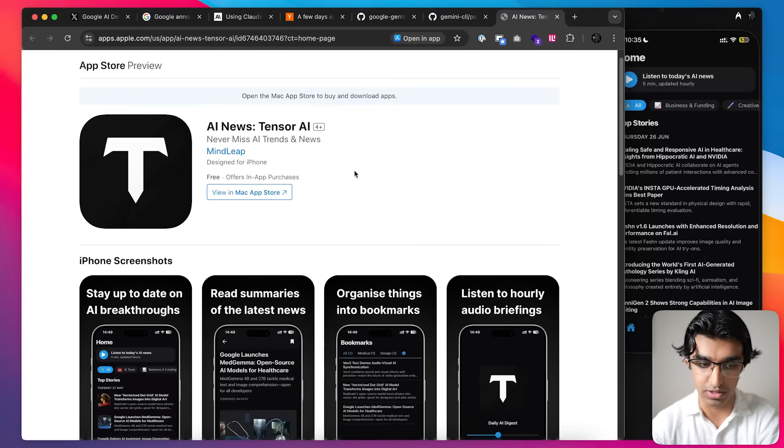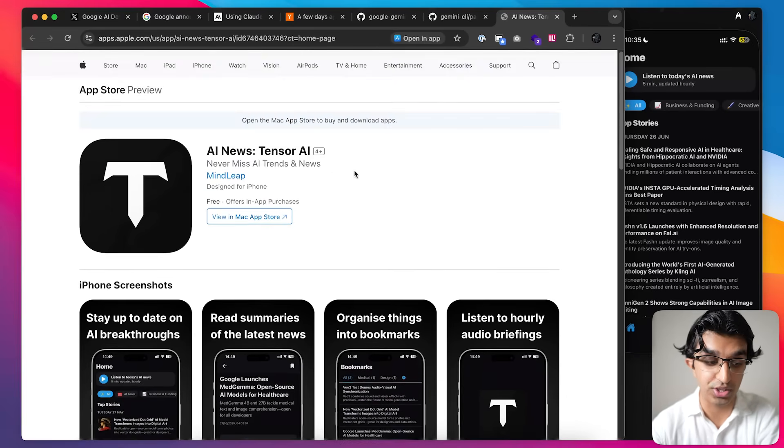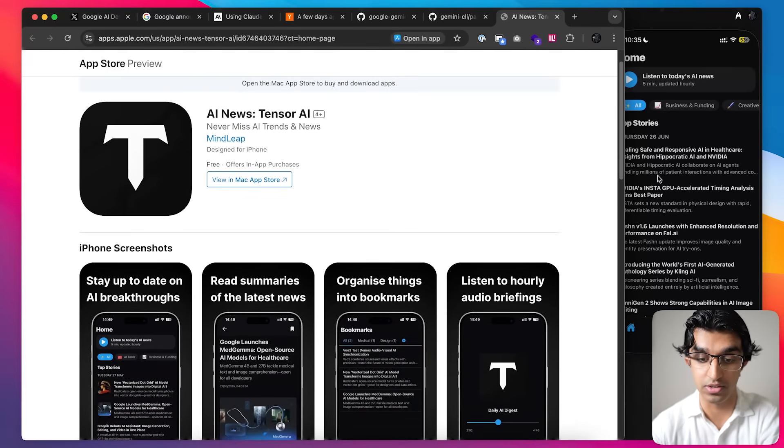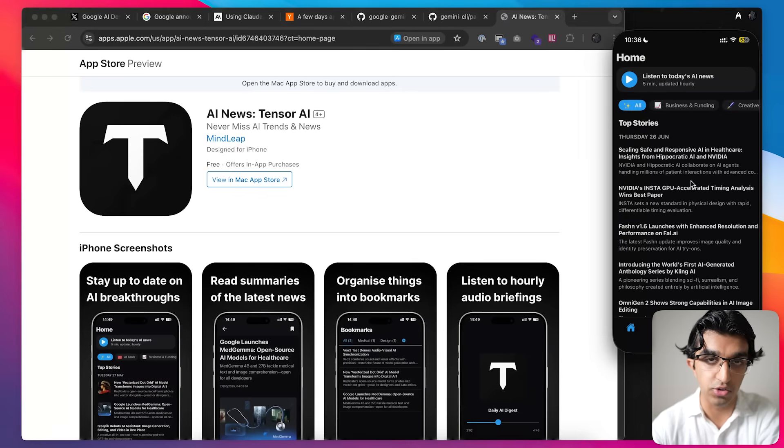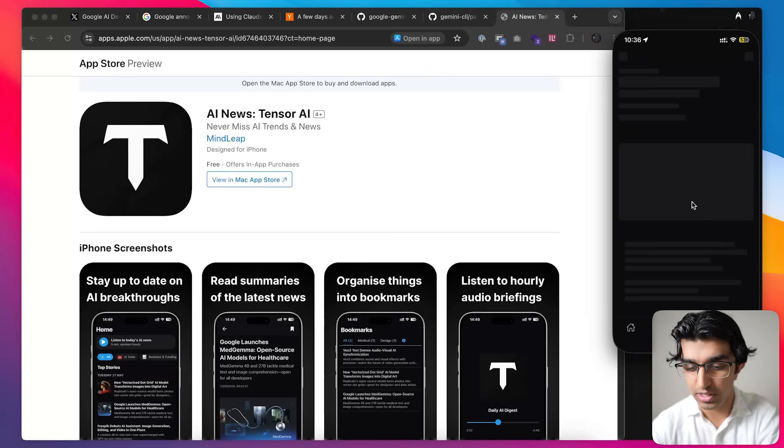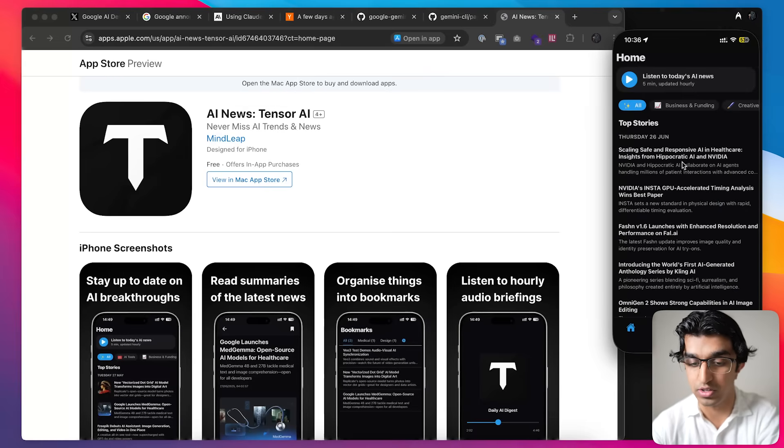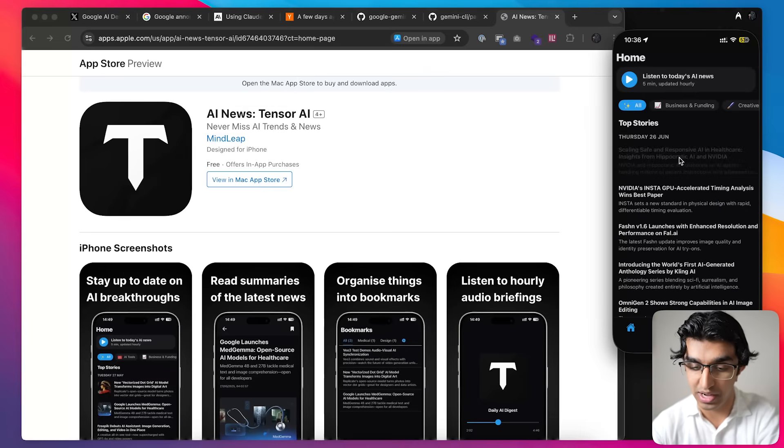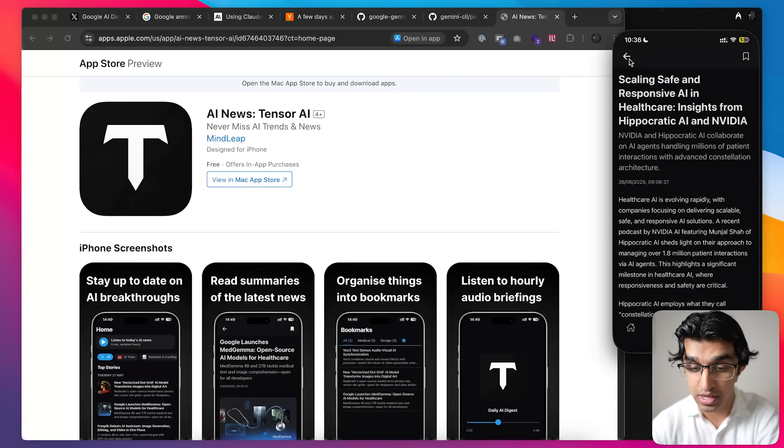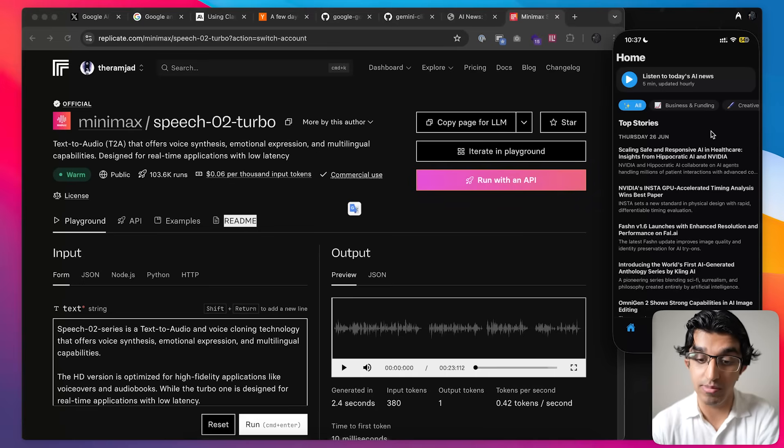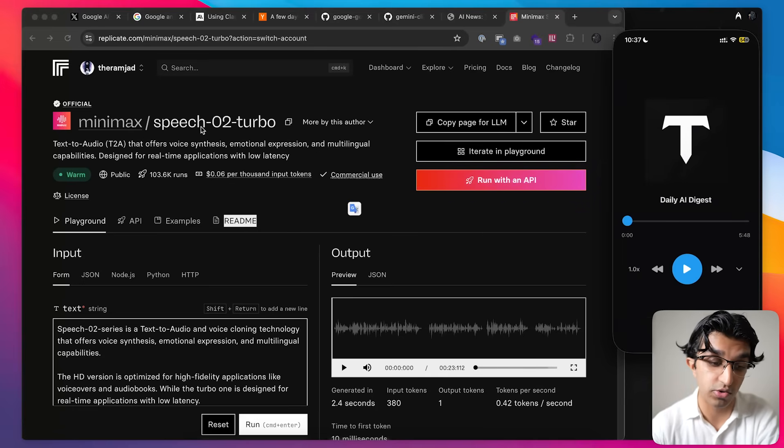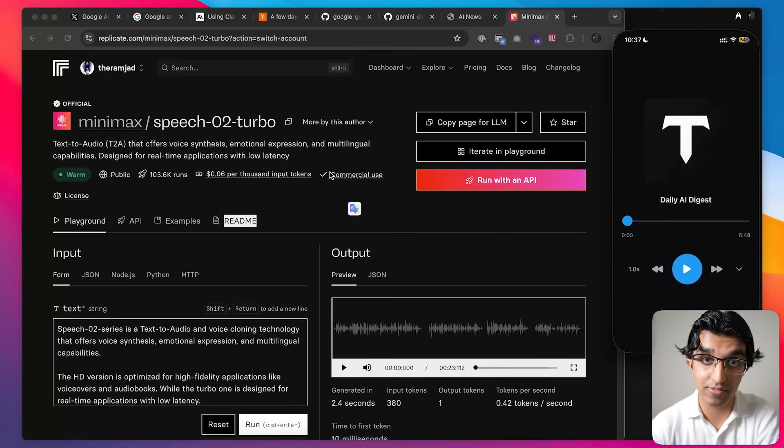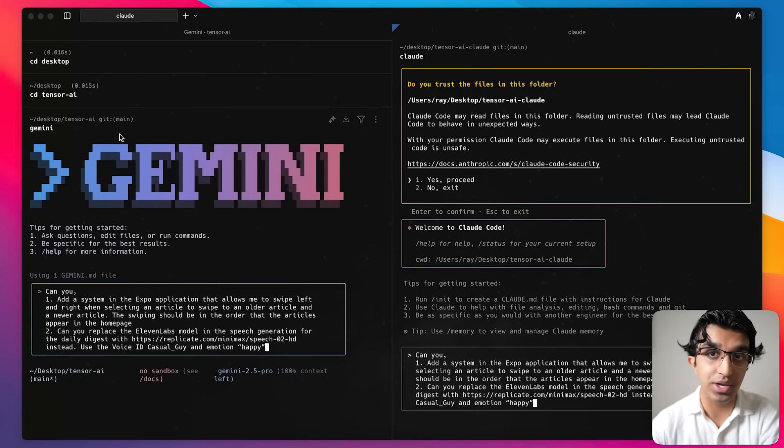A relatable example I use is Tensor AI, and this is an application that I made for staying up to date with the latest AI news. Right now you can download it from the app store and you can put in your interests and it will only notify you about the AI news that it thinks is relevant to you. Basically what we're going to do is we're going to add a swiping left and right thing to go between the different news articles, because right now I want to be able to swipe right and then go to next news article and swipe left and go back. Right now I'm using 11 labs for the voice as well and I want to replace that with minimax speech02 turbo because it's cheaper. So I'm going to have Gemini CLI and Cloud Code do both and see which one has a better implementation.